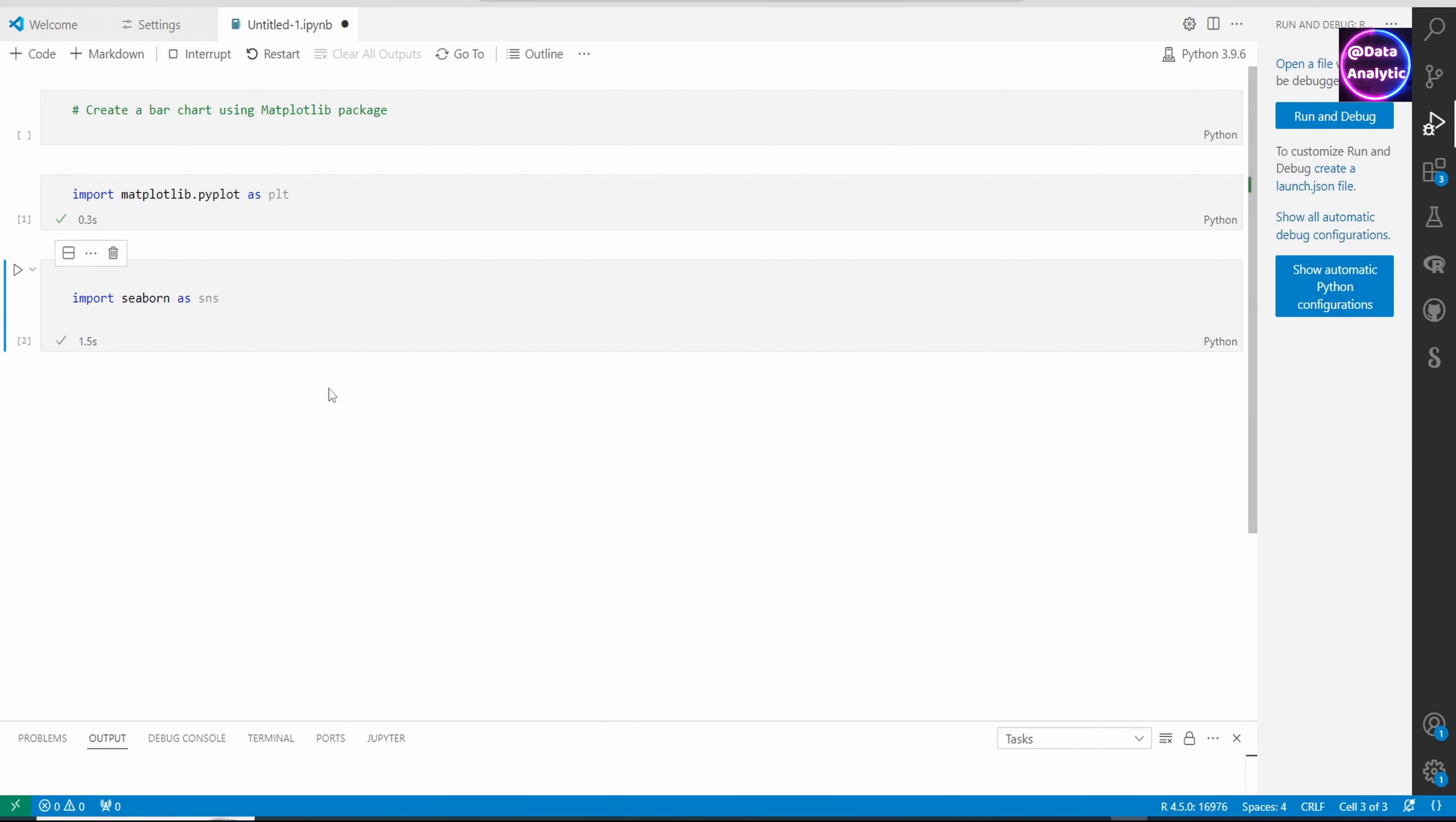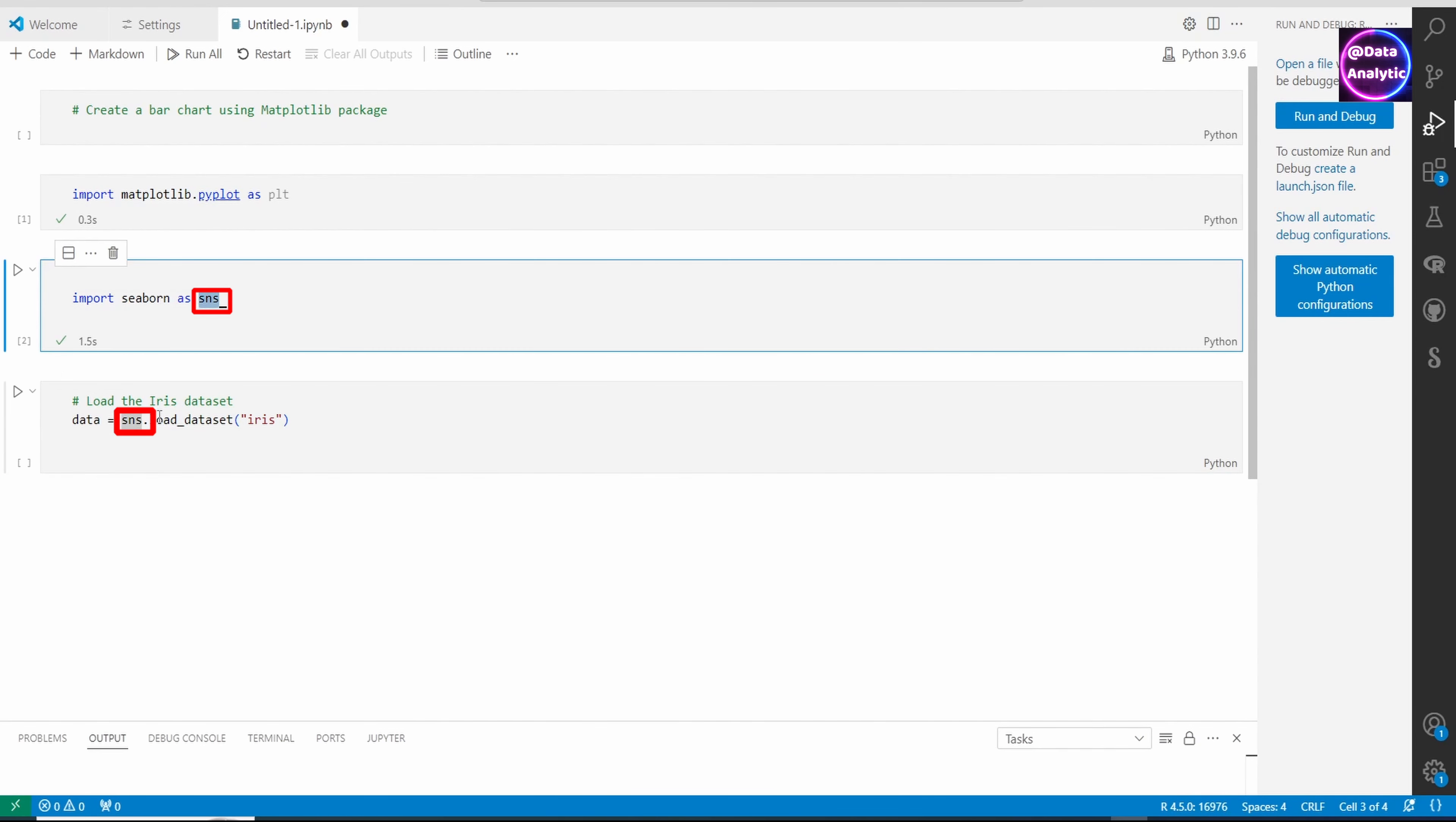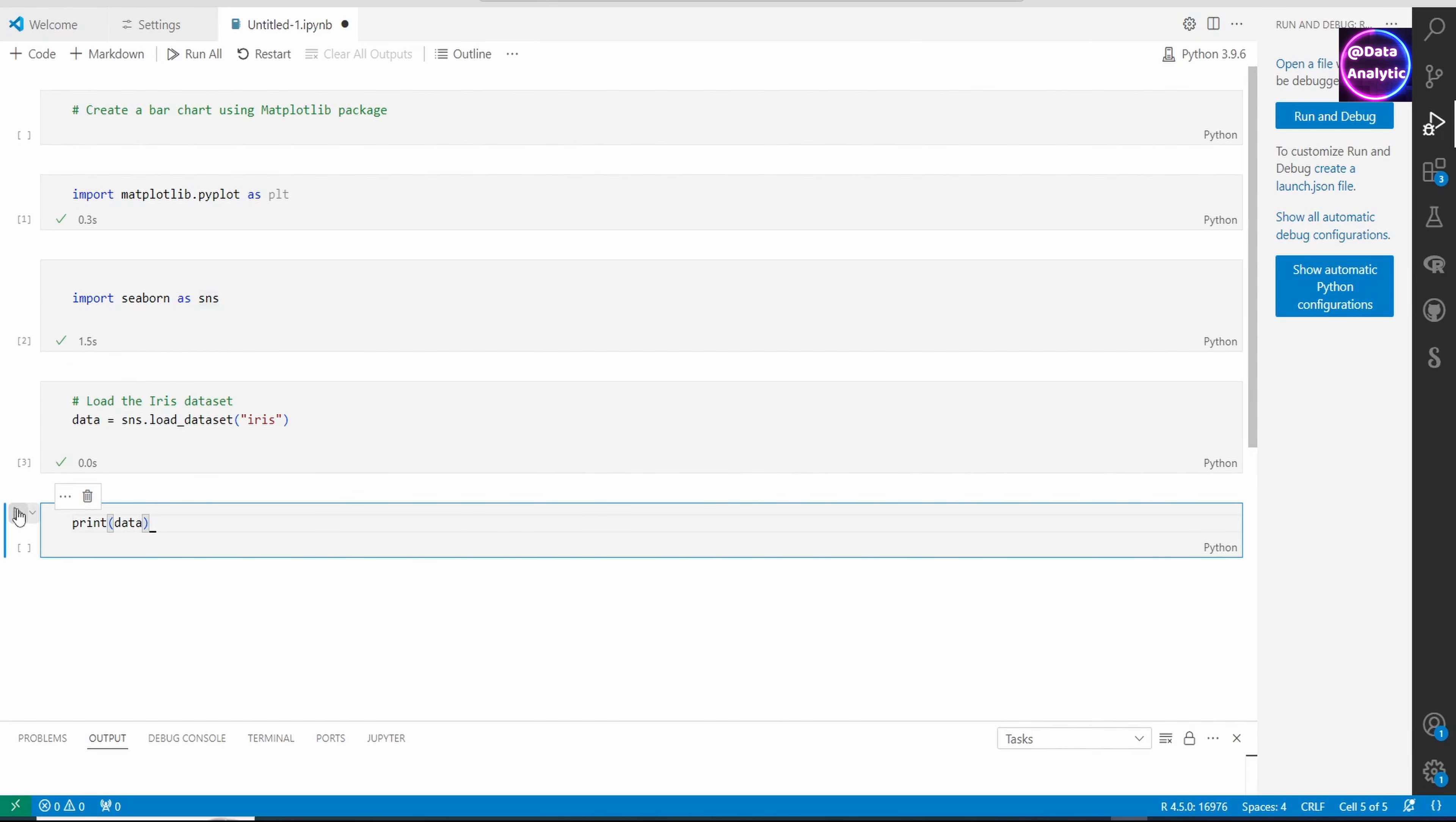I'm calling it as sns, which is just an alias. You could have used anything - ABC, etc., it doesn't make any difference. With that, we have the iris dataset, which is a sample dataset available. Let's load it up.